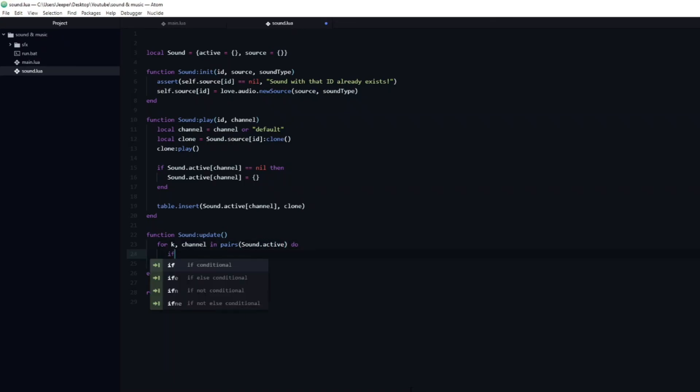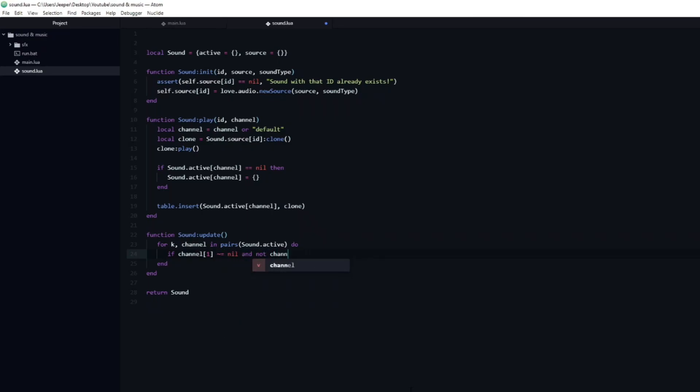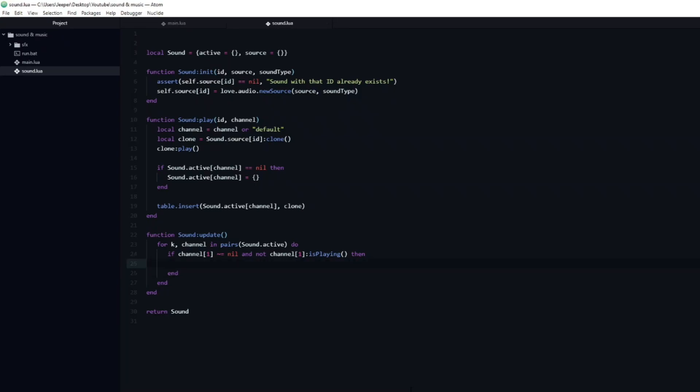Inside we will create an if statement, which will check if the channel is not empty, by checking that the first index of that channel is not equal to nil. Then we will also check that the sound is not playing, by calling is playing on it. If both of these statements are true, it means that we have a sound which has stopped playing, so we can go ahead and remove the first index of the channel.